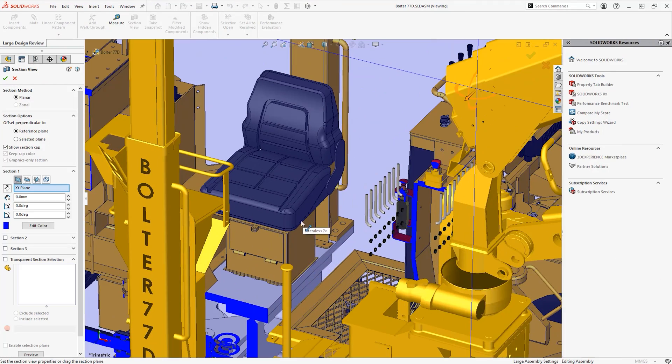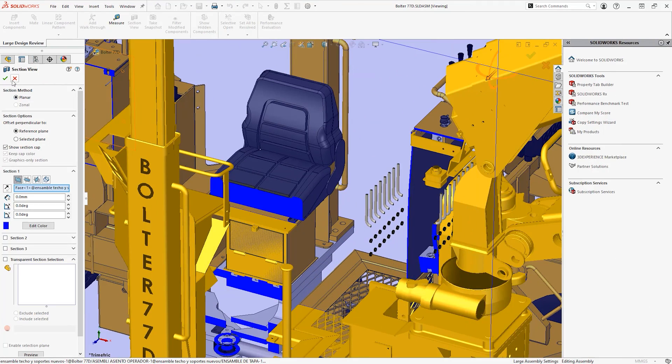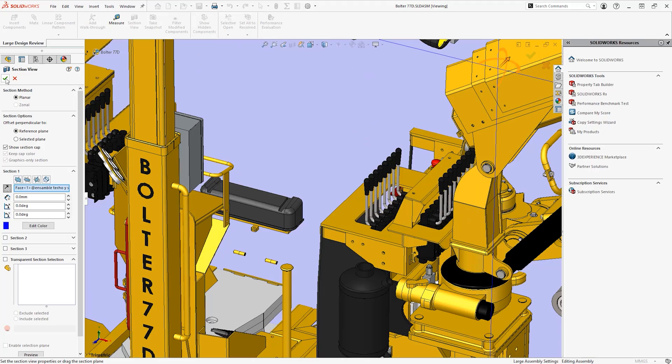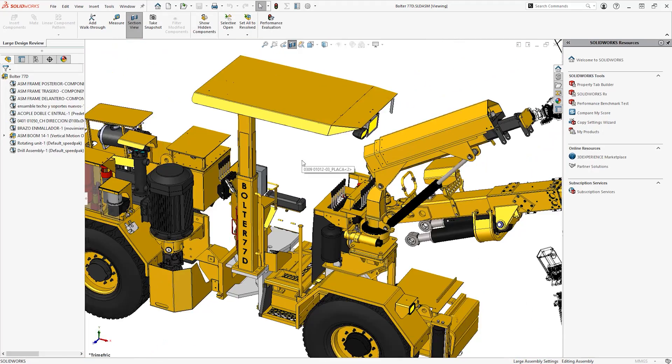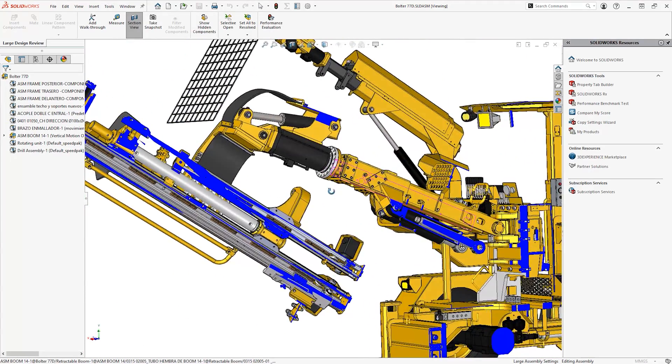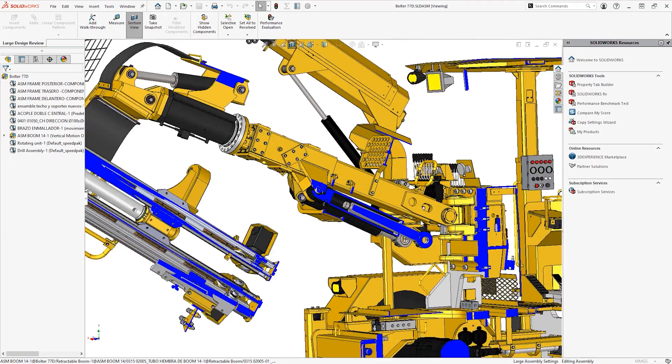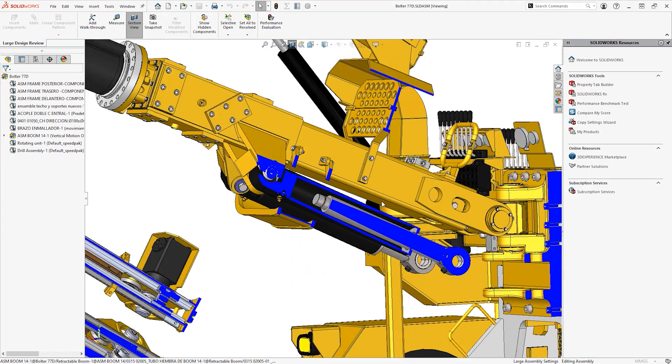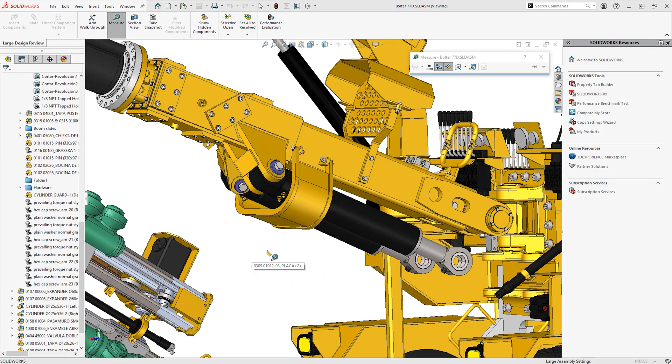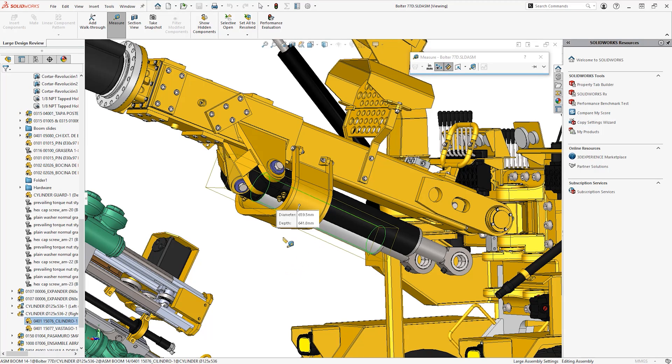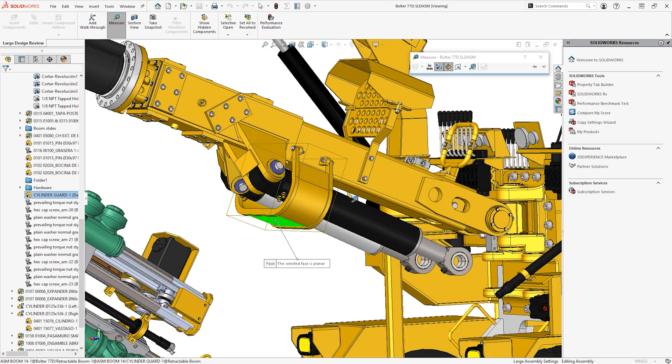Use the section and measure tools to delve deeper into your design and read off valuable data quickly and easily. Establish clearances and reference existing geometry to make the most of your models.